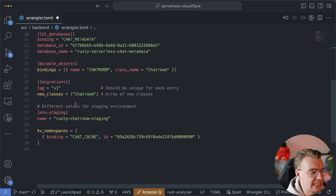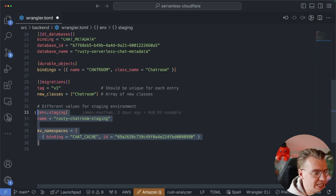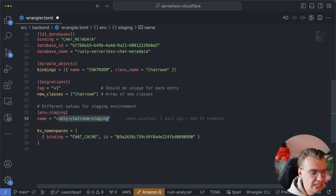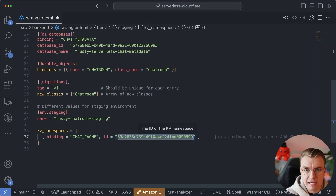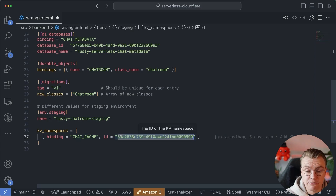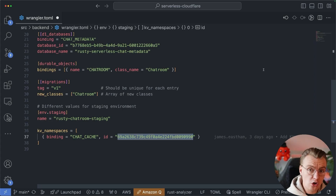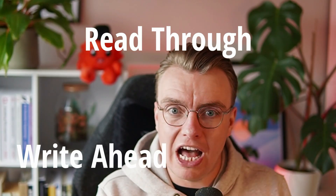You can also, inside the wrangler.toml file, specify different values for different environments. Here I've got a staging environment called 'rusty chatroom staging', and here I'm using the same namespace ID — though you could pass in a different namespace ID. This allows you to, when you deploy to staging, use one cache, and when you deploy to production, use another cache. So there are primarily two types of caches you will often see: read-through caches and write-ahead caches — two different ways of managing caching. You're going to look at both of them in this video.